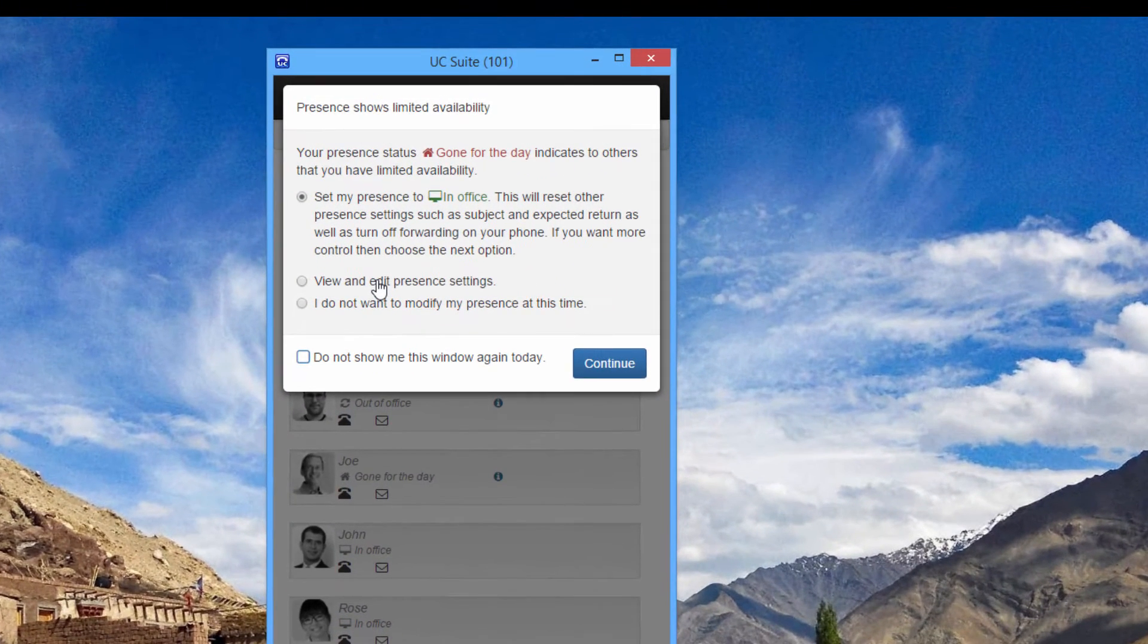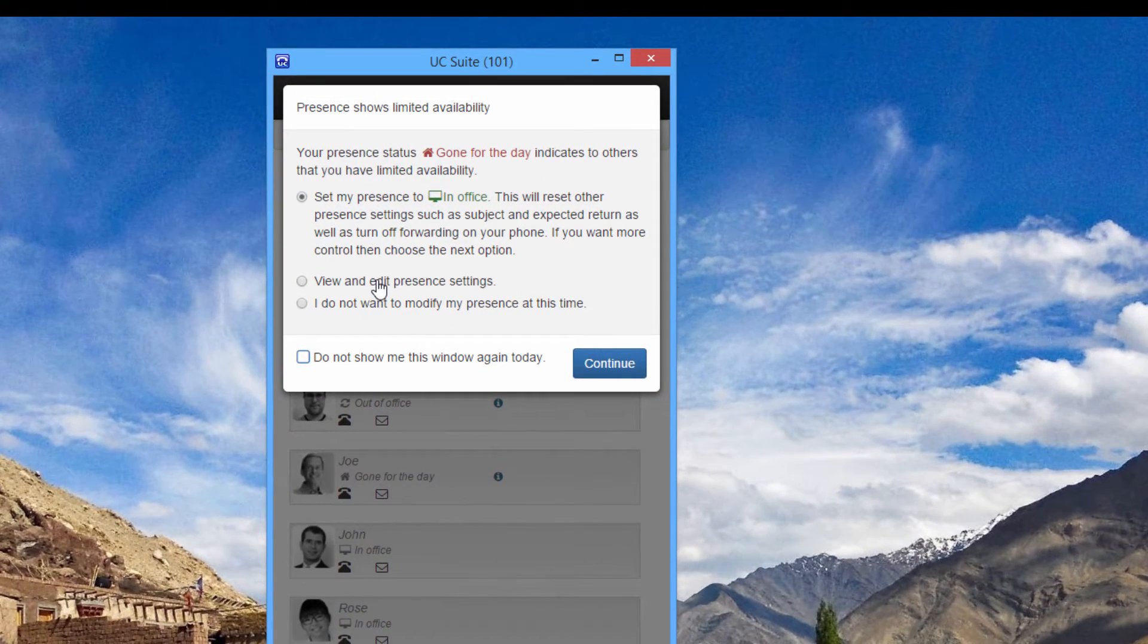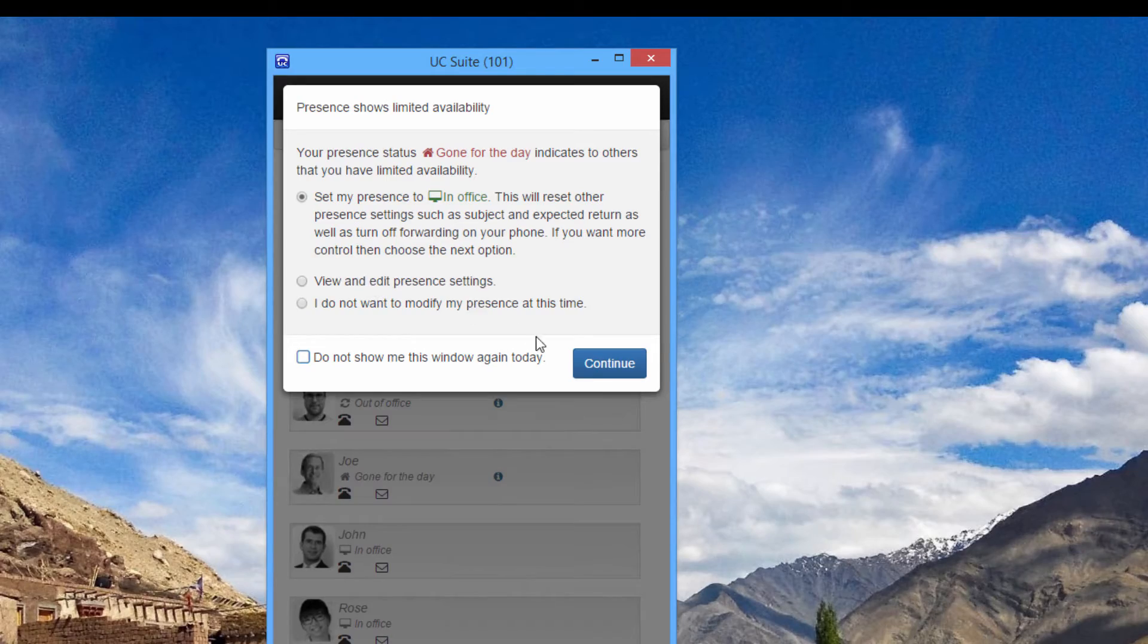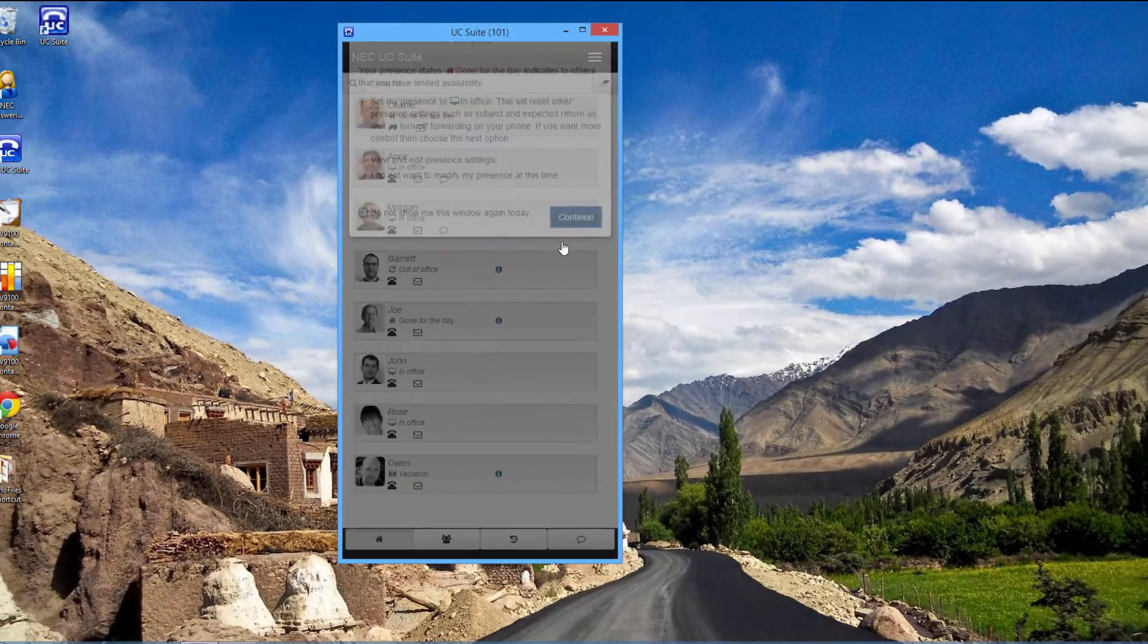When I start my client up for the first time in the morning, it notifies me that my presence is set as away and offers to change my presence and cancel my phone forwarding. What a time saver.